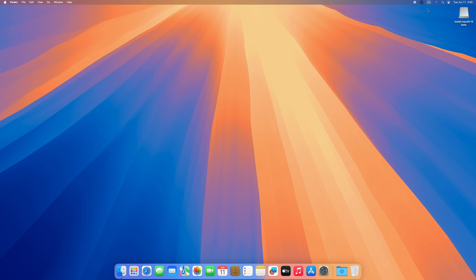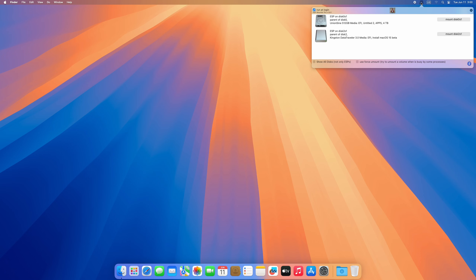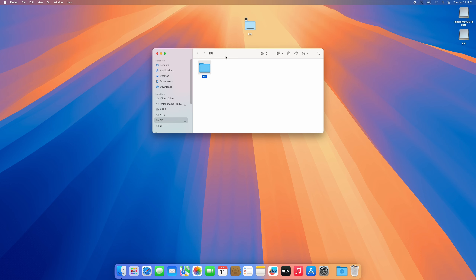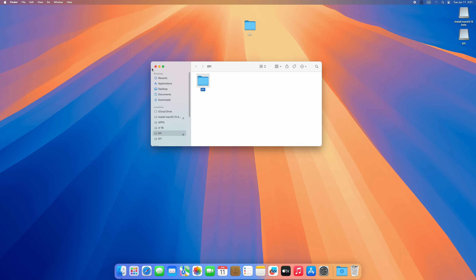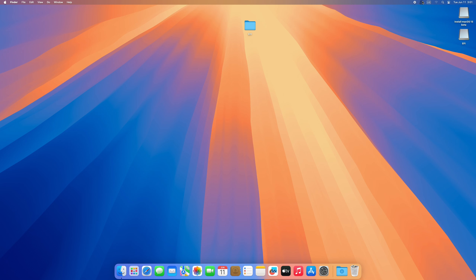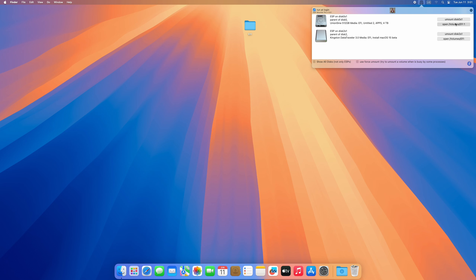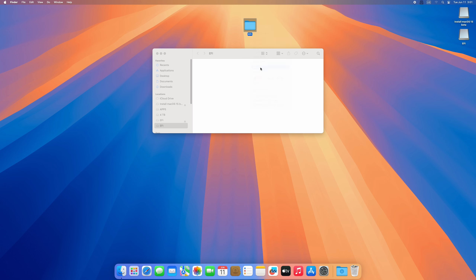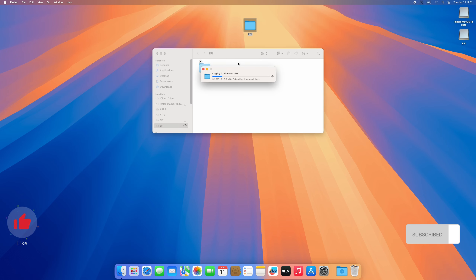We are on our screen recorder and this is macOS 15 Sequoia. What I'm going to do is copy the EFI from the USB to the SSD. I'll open ESP Mount Pro, then open our USB EFI and copy it to the desktop. Then I'll open the SSD EFI, delete the existing one, and paste our EFI onto the SSD EFI partition.